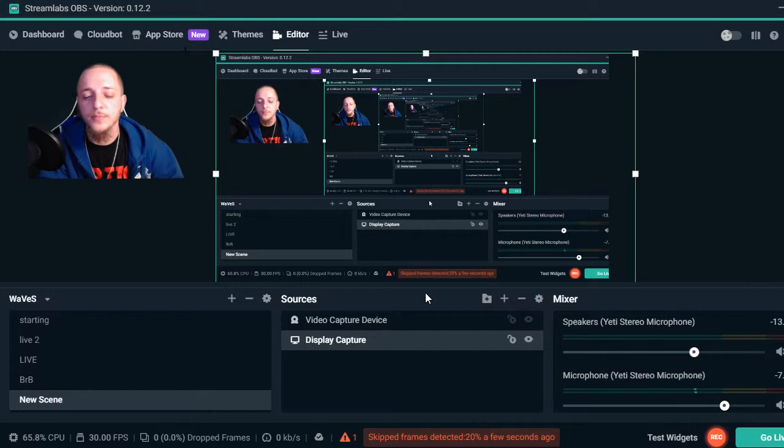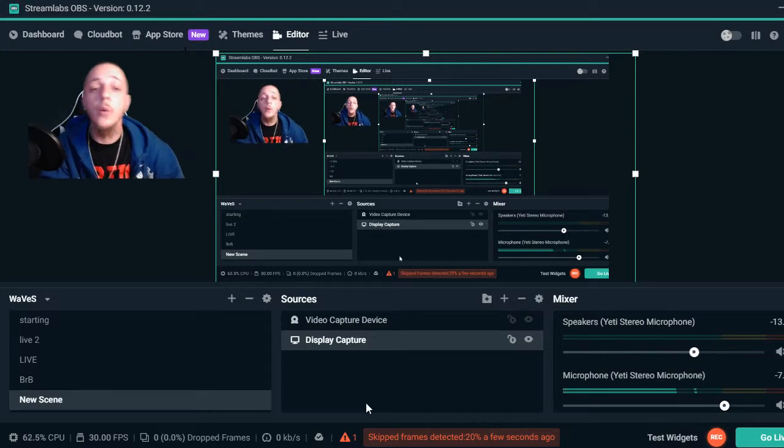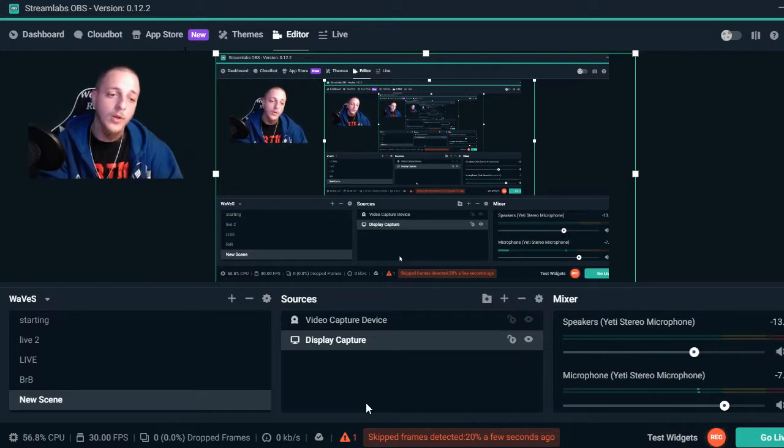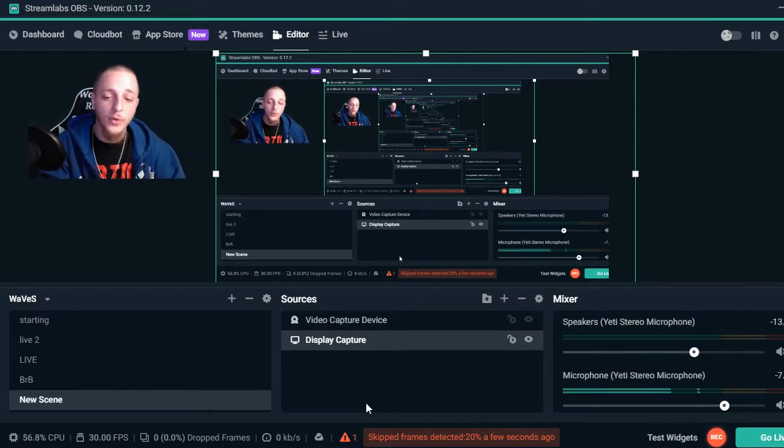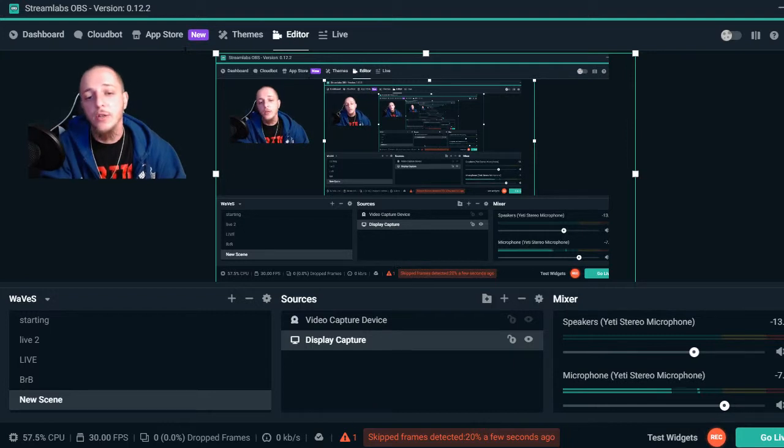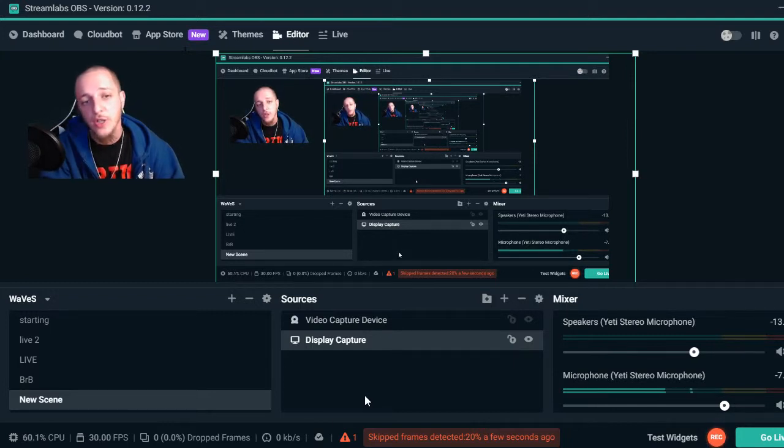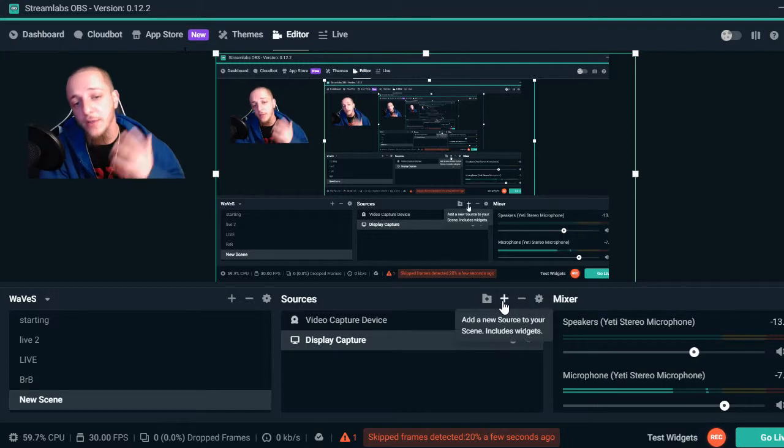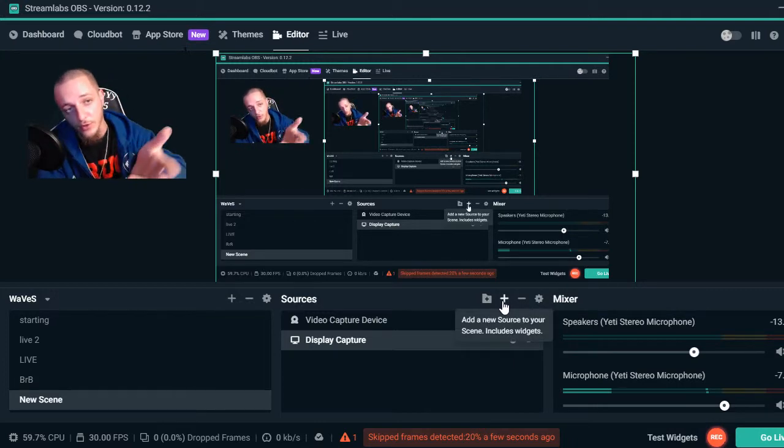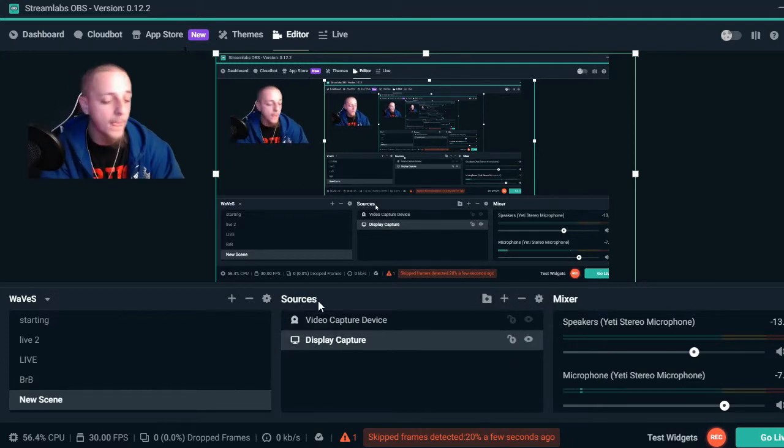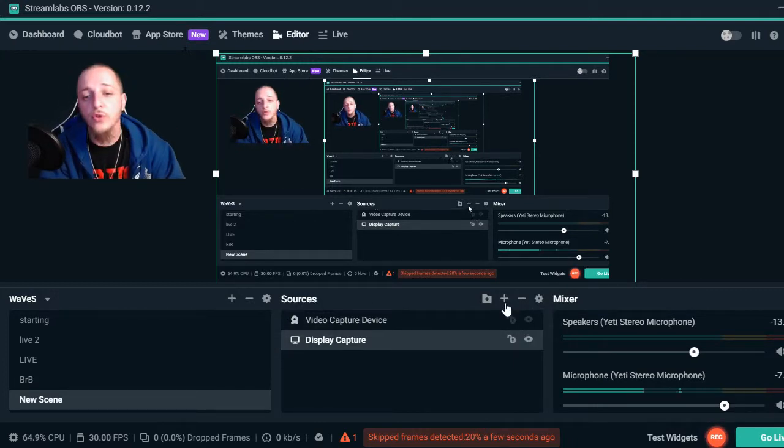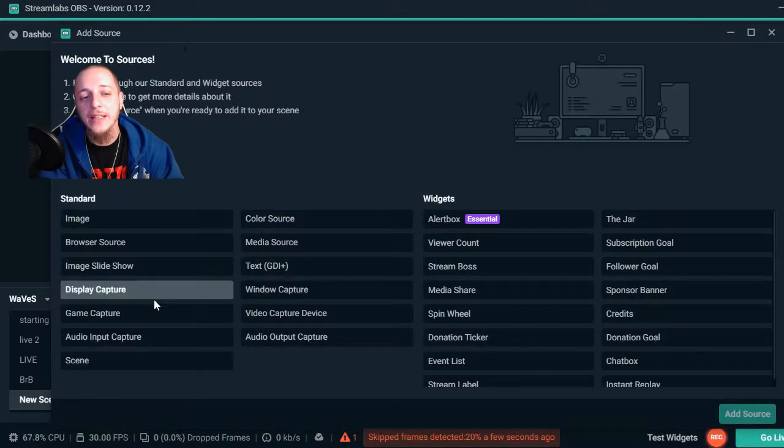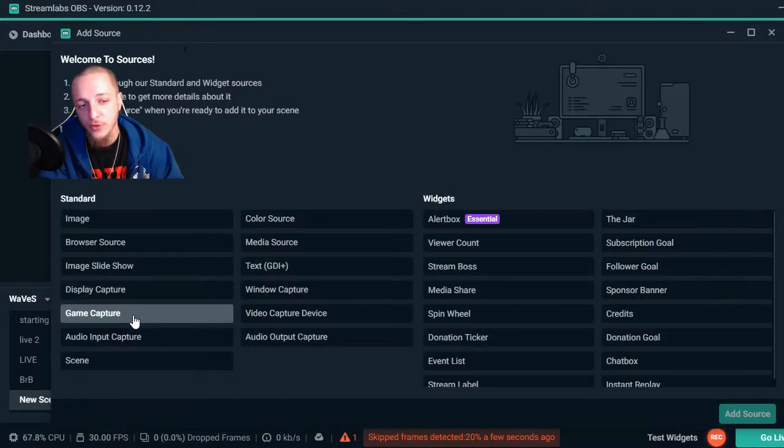Now you're back here. What you want to do once you get this far - pretty much golden. Come back into Streamlabs, go to Sources. Once you're in Sources, add a Game Capture.